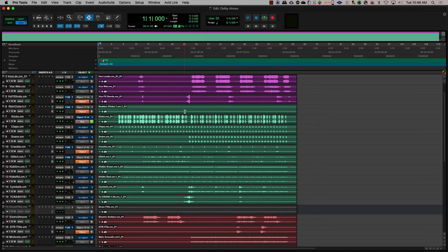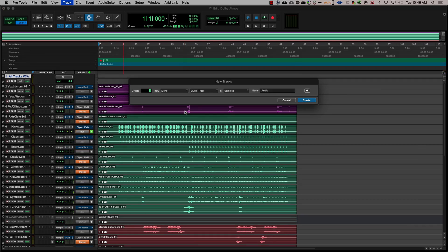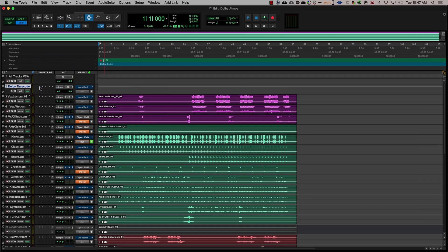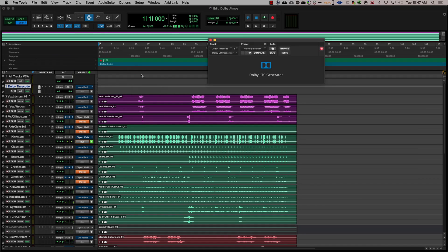If you intend to master using the Dolby Atmos renderer, a good idea is to set up a timecode track in Pro Tools. To do this, create a mono aux track and set the output to the output selected for LTC in the Dolby Atmos renderer. On this track, insert the Dolby LTC Generator plugin. This will now provide timecode to the renderer and will allow for mastering and creating the final deliverable.